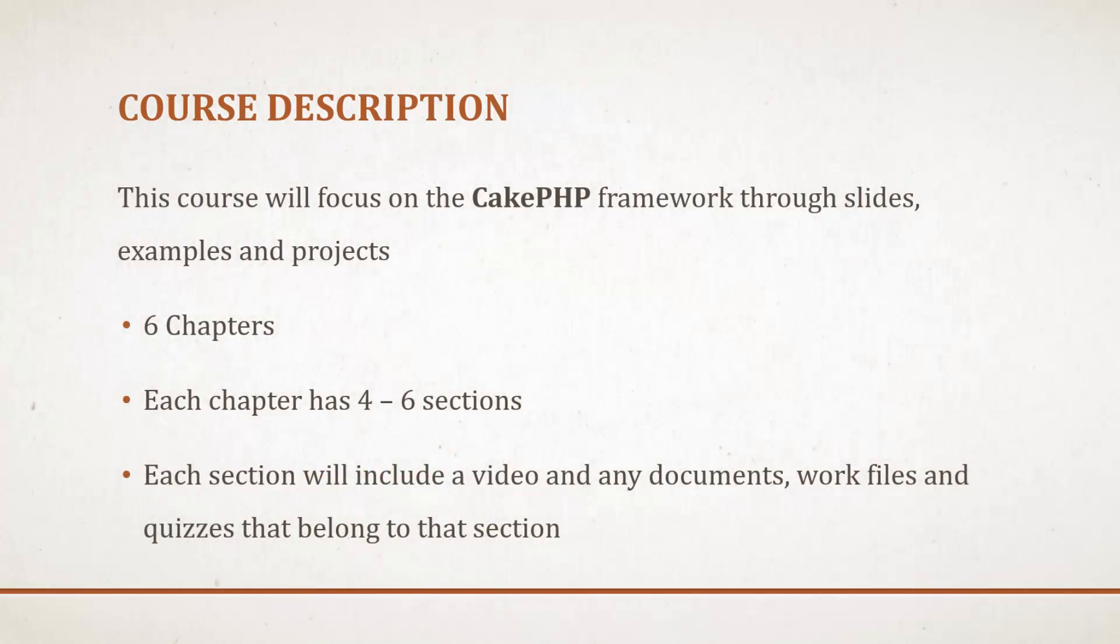This course will focus on the CakePHP framework through slides, examples, and projects.